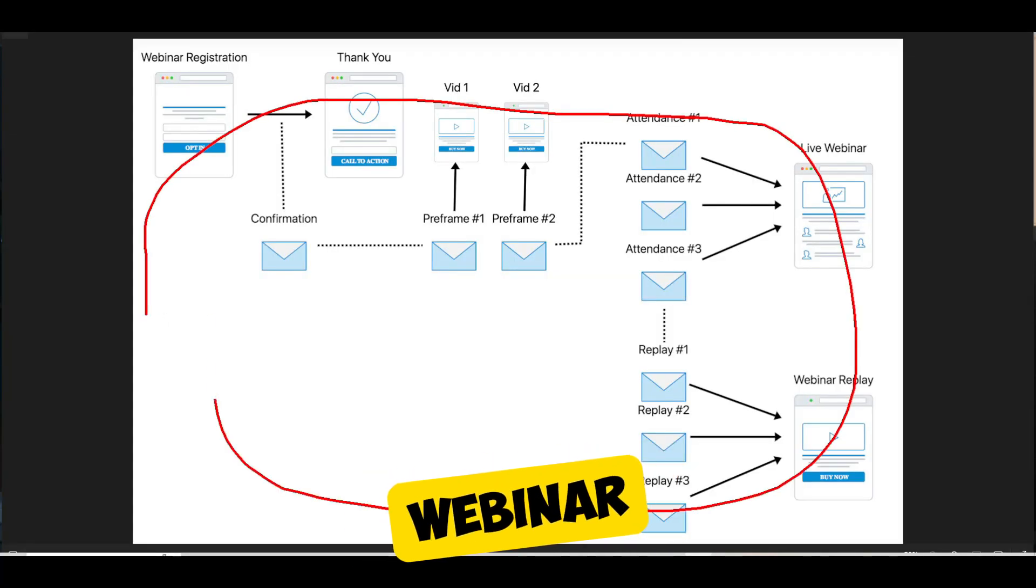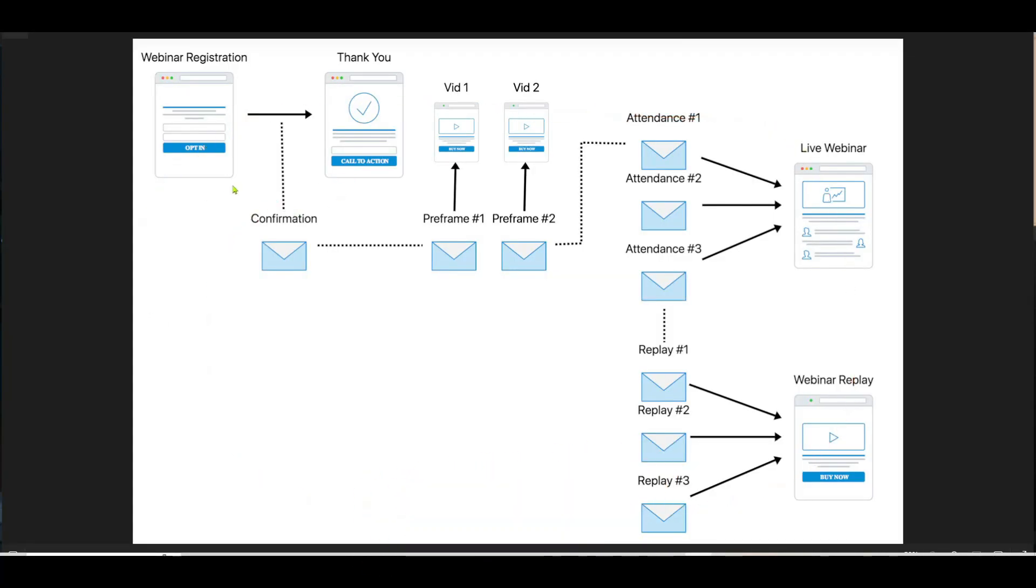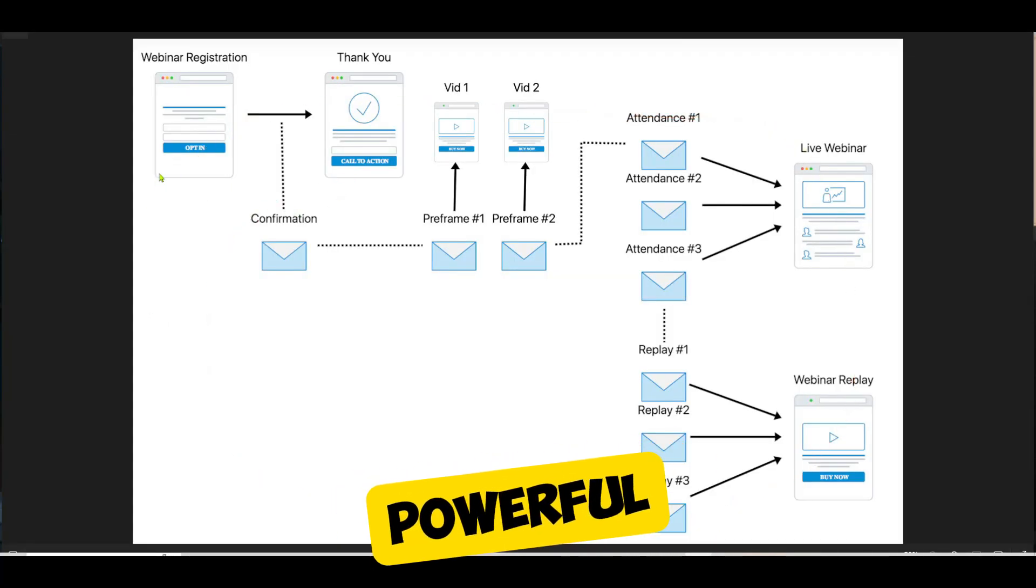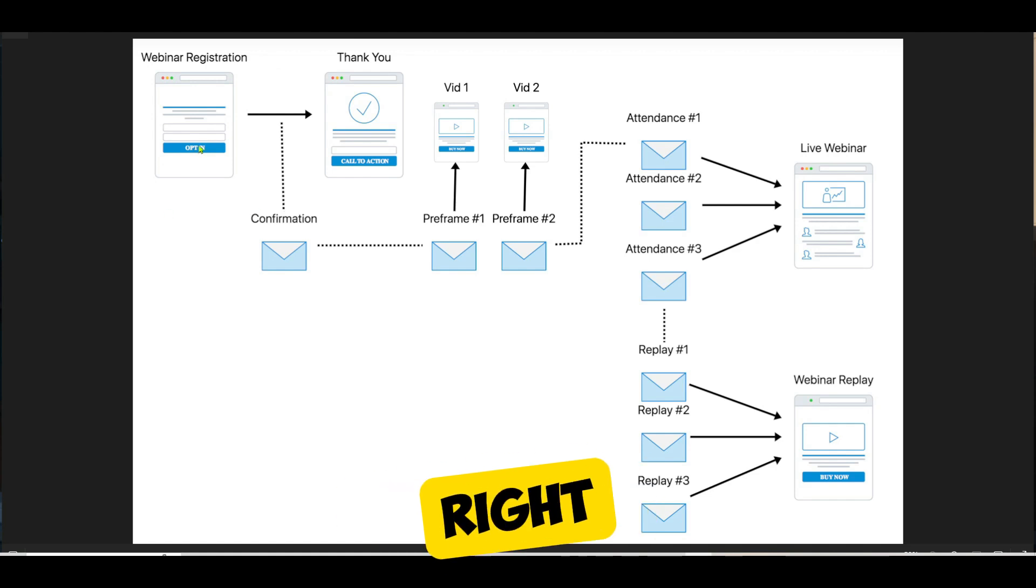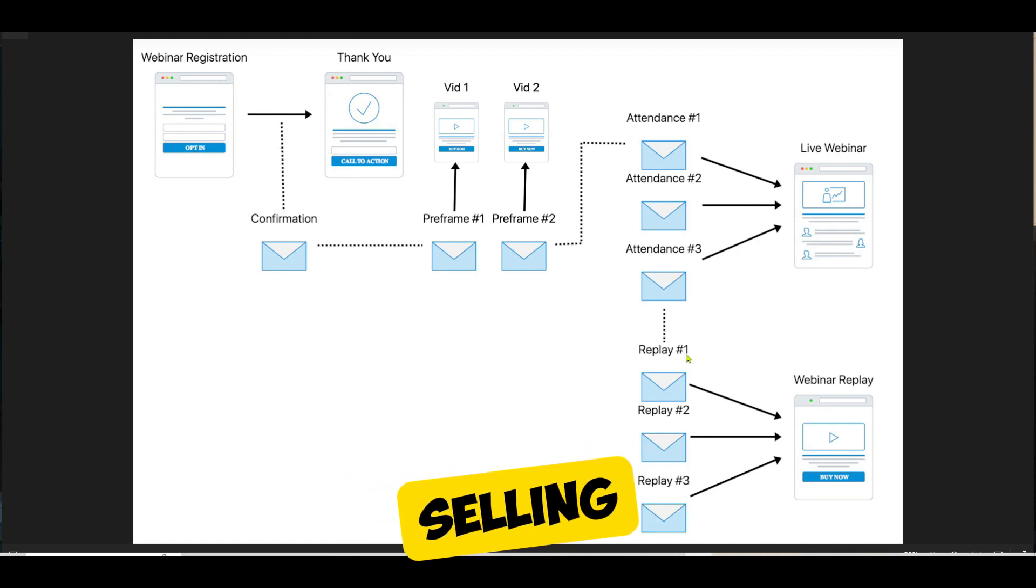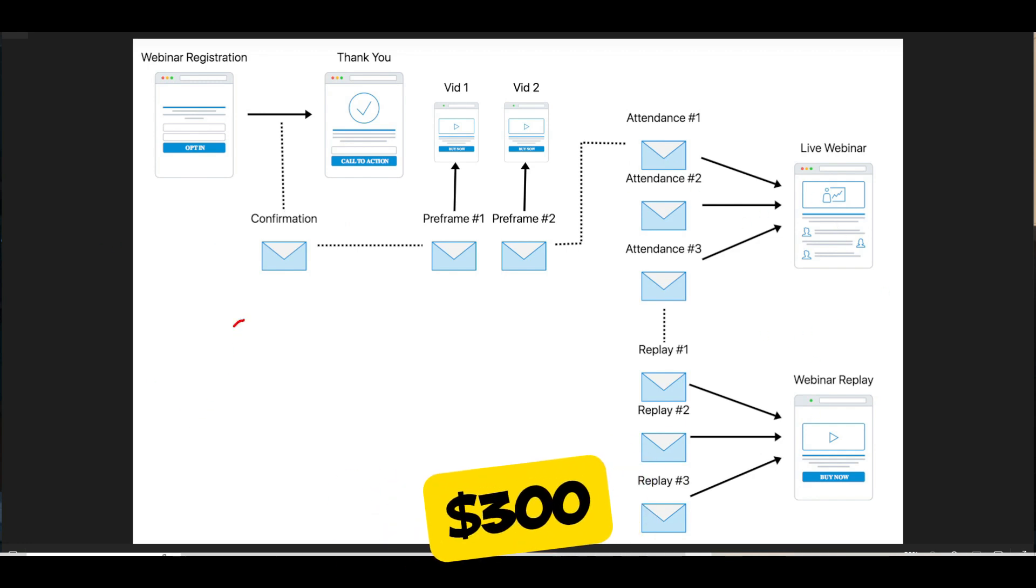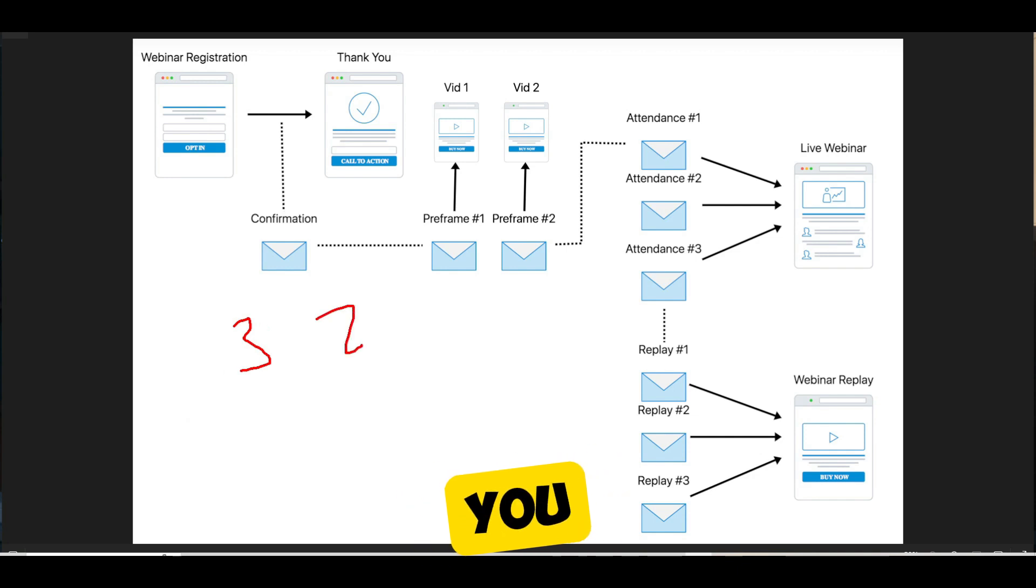Now, this is how a webinar funnel looks. The webinar funnel is one of the most powerful funnels on the internet right now. If you want to sell digital courses, usually you use webinars when you're selling something for a slightly more premium price. And I'm talking about $300 to about $2,000.